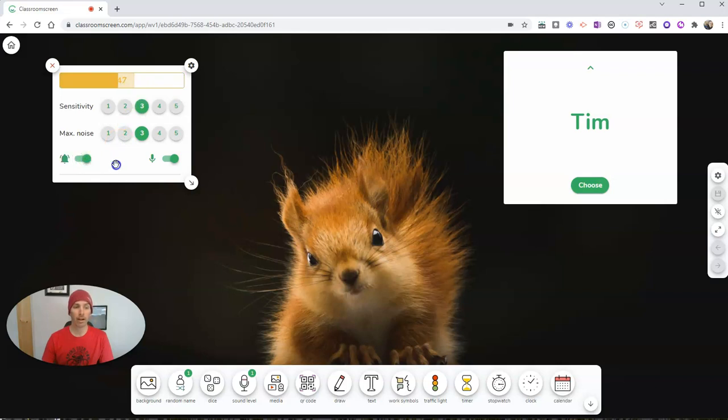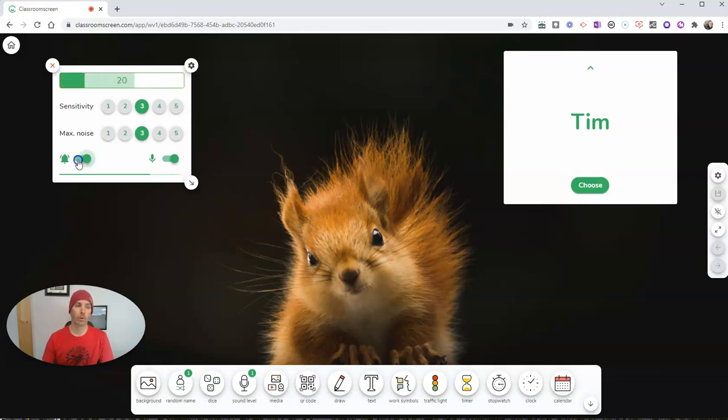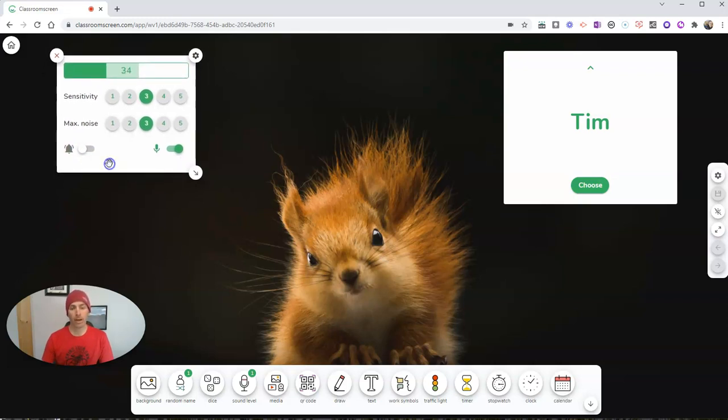We can even set an alarm, as you can see, for when we get too loud. And that alarm will go off. So we can use that.